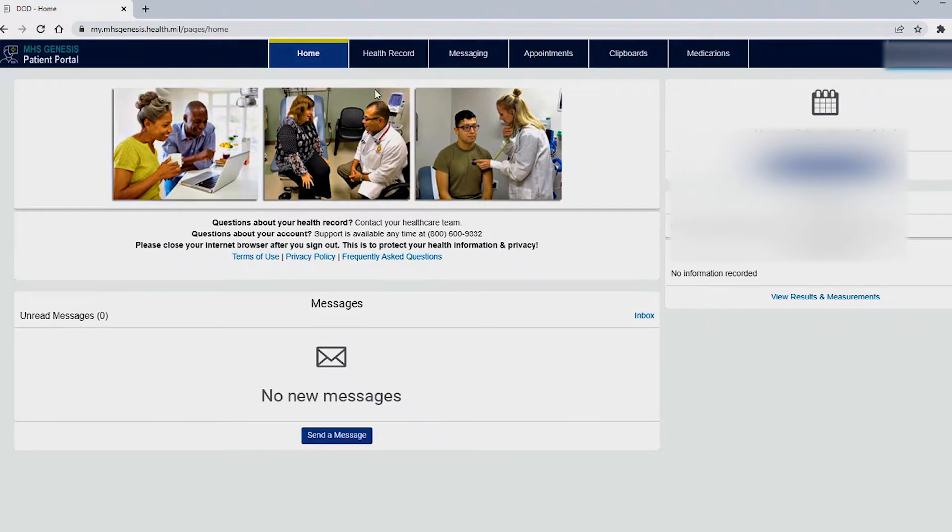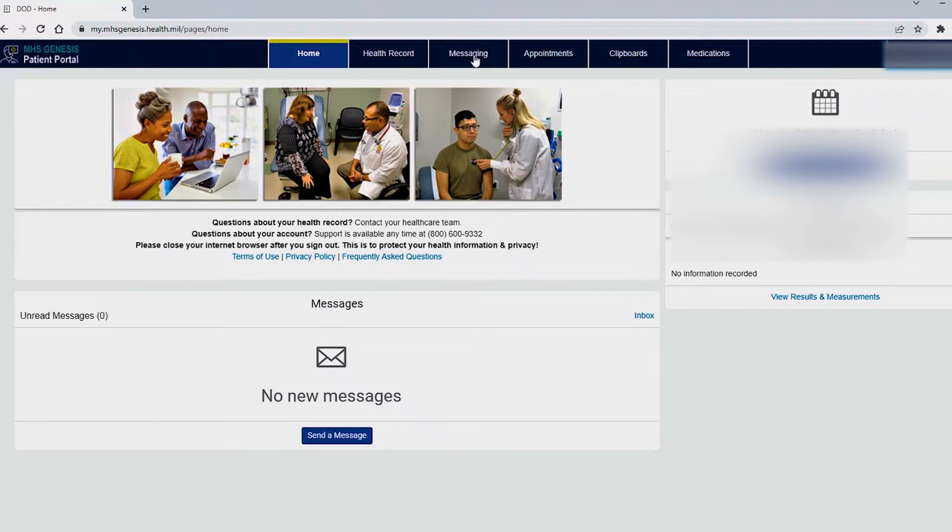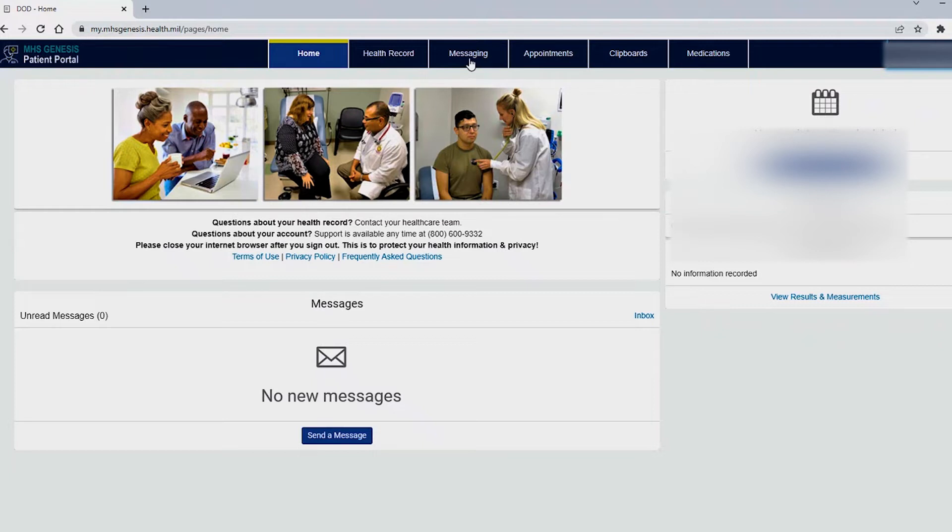We do have a few options at the top. These tabs here I will read them off: Health record, messaging, appointments, clipboards, and medications. For today we will be stressing on how to schedule an appointment and how to send a message to your team. These two options should greatly help you accomplish your medical needs. Firstly we will go to the health record.